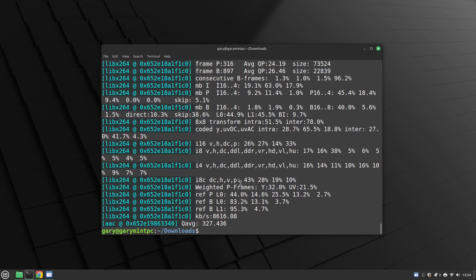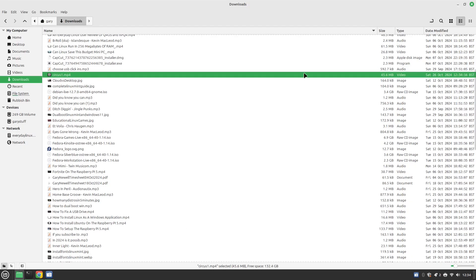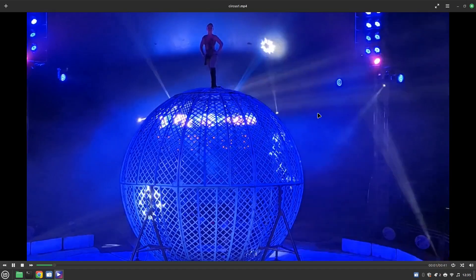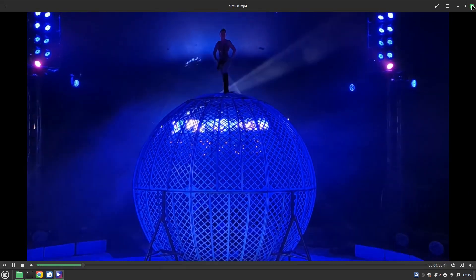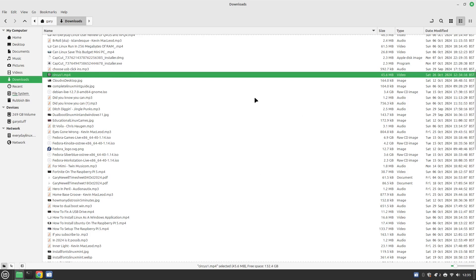The encoding is finished and we look at circus1 — it's only 45 megabytes, about half the original size. You can compress it further by going to 128k, or changing encoding speed and quality. All those tweaks mixed together can make the file a lot smaller. If I run it you'll see the quality hasn't changed at all — it's not really affected.